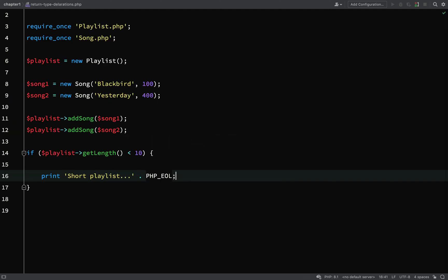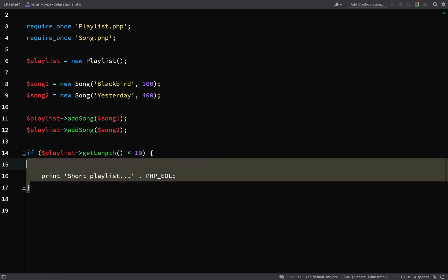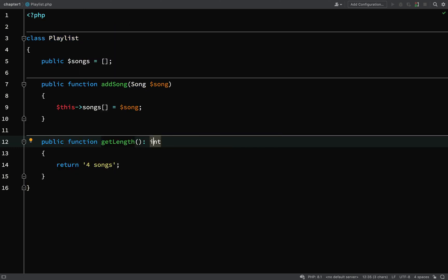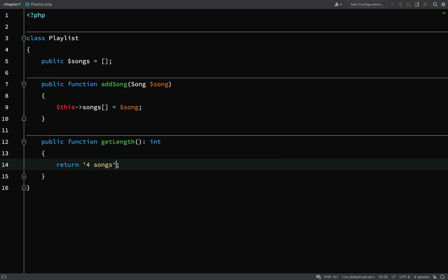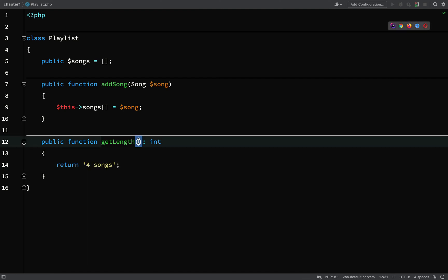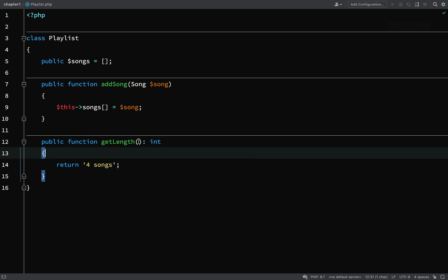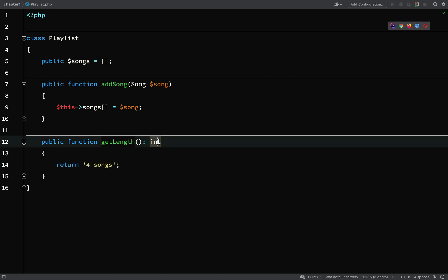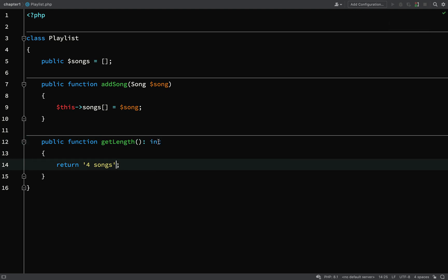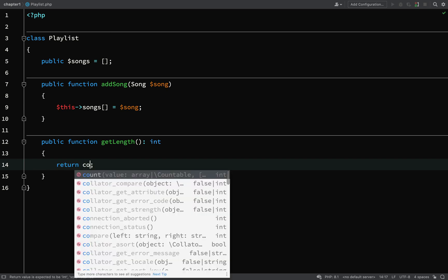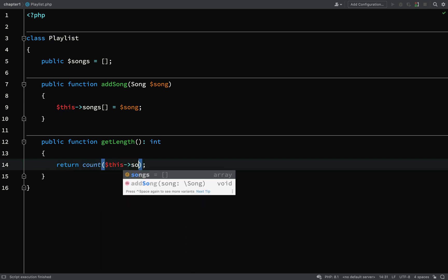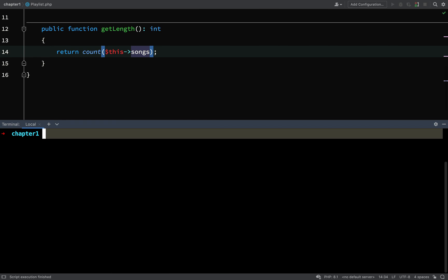By forcing or by declaring that an integer should be returned, it means that the code which uses it knows it's predictable, it should always reliably receive an integer. This was a bit of a silly example because we just hard coded in four songs there, but you can imagine that this method might be doing lots of other things and could get caught up in situations where it is possible for it to return the wrong value, especially if it had received the wrong type of values as an argument. It's just an example to show you how type returns actually work. So finish off by changing this back to the way it was, count this songs, and then we'll run it again. Okay, great.